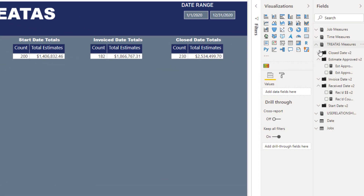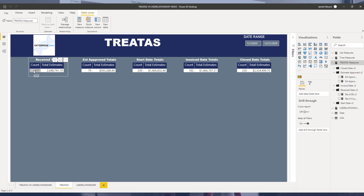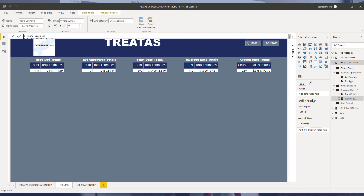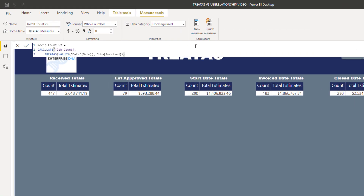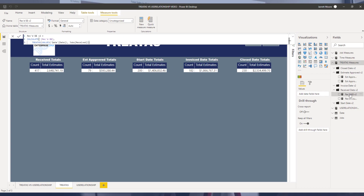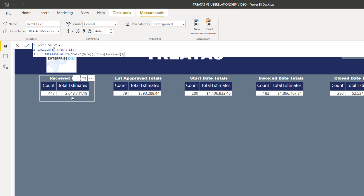Let's open up the TREATAS measures. Looking at the received count measure, it's essentially a CALCULATE for the number of jobs, using the TREATAS function with the VALUES function, then the date column from the date table and the received date column from the jobs fact table. Very similar for the total estimates measure — we're calculating total estimates with TREATAS, VALUES, the date column from the date table, and the received date from the jobs table.